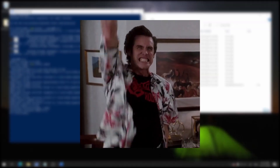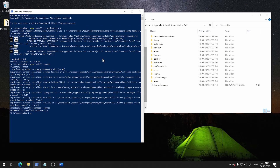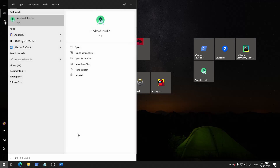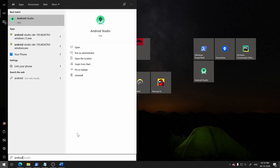But before we run Subbot, you will need to set up the Android device with WhatsApp and configure it with a phone number you want to use. If you want to create an Android Virtual Device, here is how you can do it.